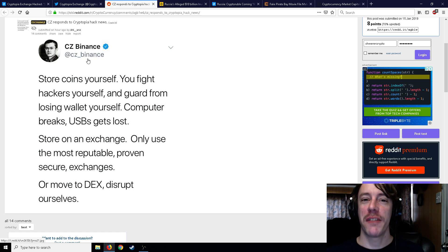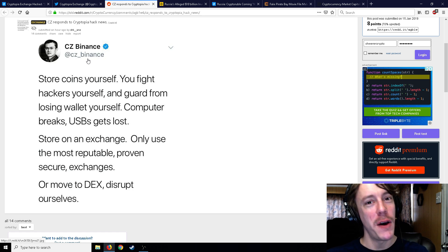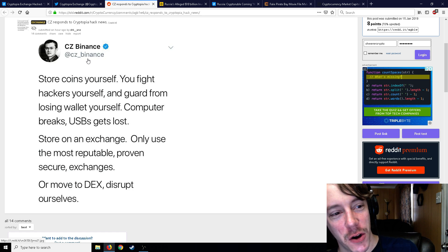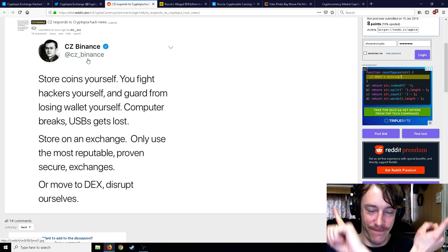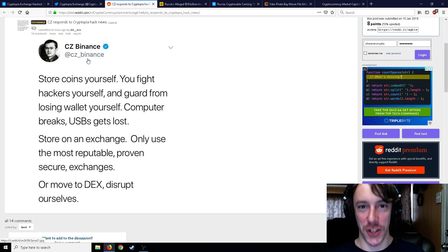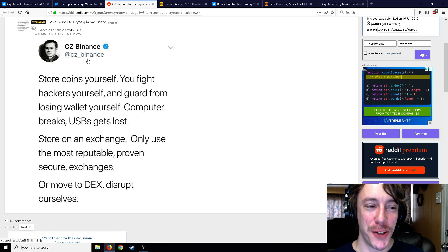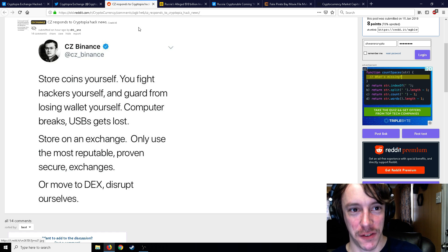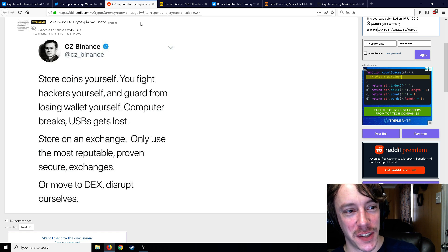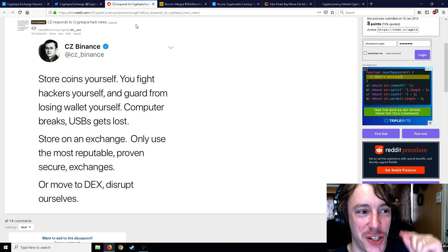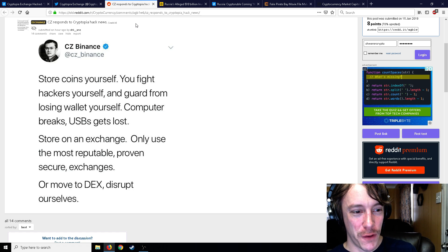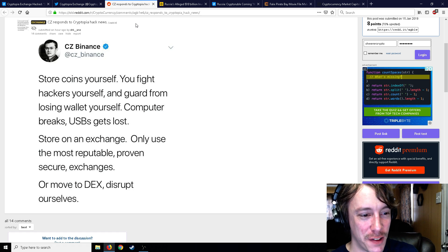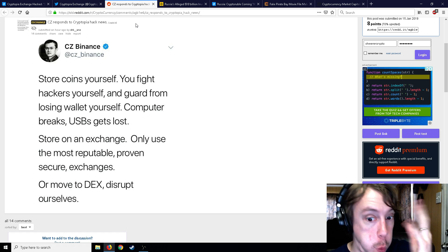So basically, he said store your coins yourself, but the problem is that your computer will break or your USB gets lost. Then says store them on an exchange. Which one is it, CZ? Store them on Binance or store them yourself? Apples and oranges, my friend. Two different things. That tweet made no sense. Get out of here, CZ. Check your logic. Store your coins yourself, but they can get lost, so store them on an exchange. What?